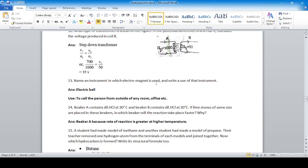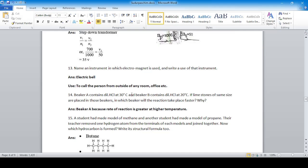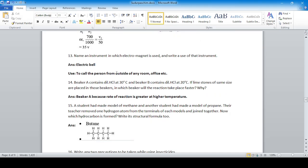Name an instrument in which an electromagnet is used and write its use. One example is a doorbell or electric bell, which is used to call a person from outside a room or office, or in schools to alert the change of periods.